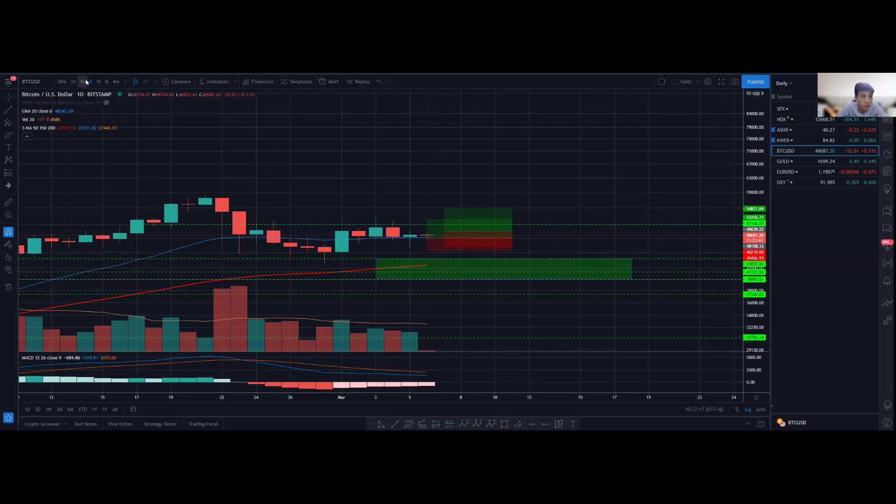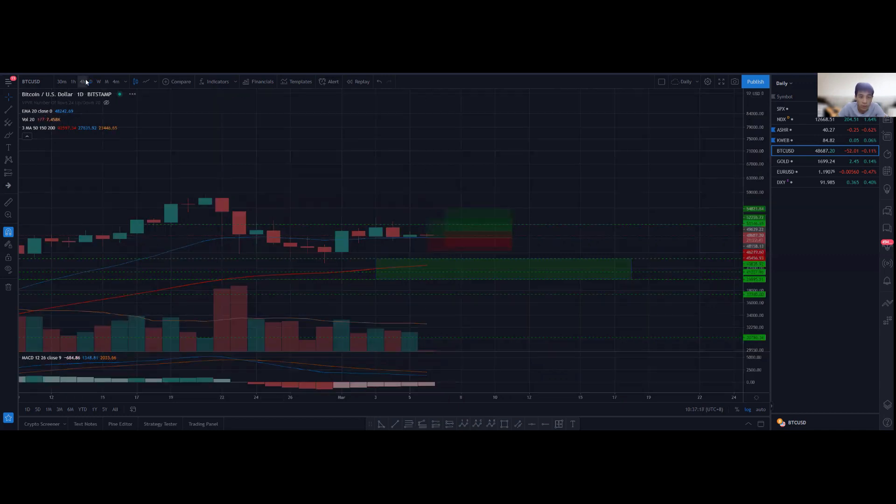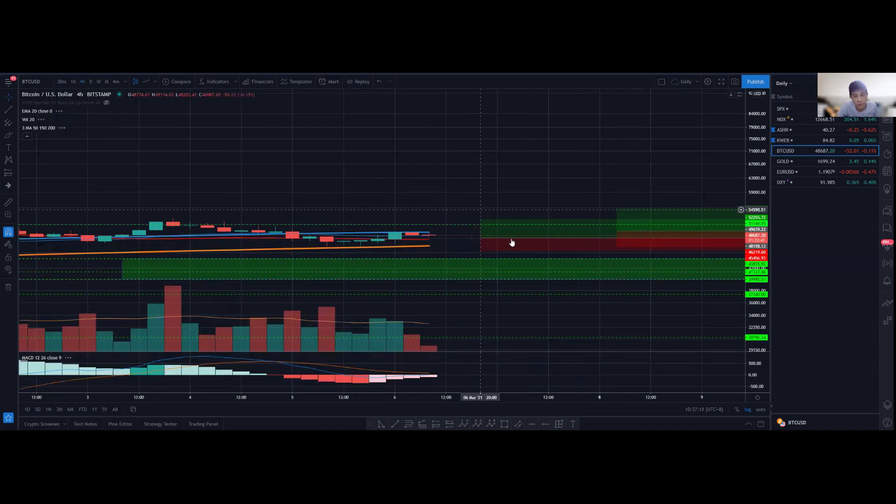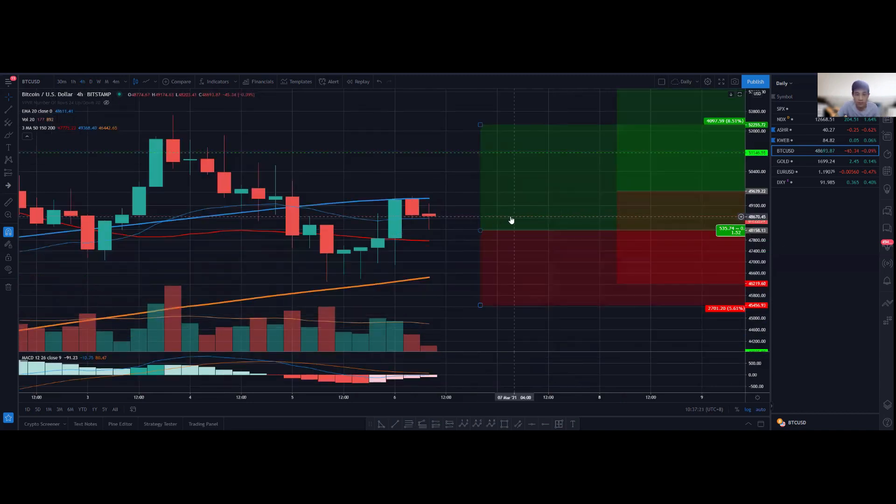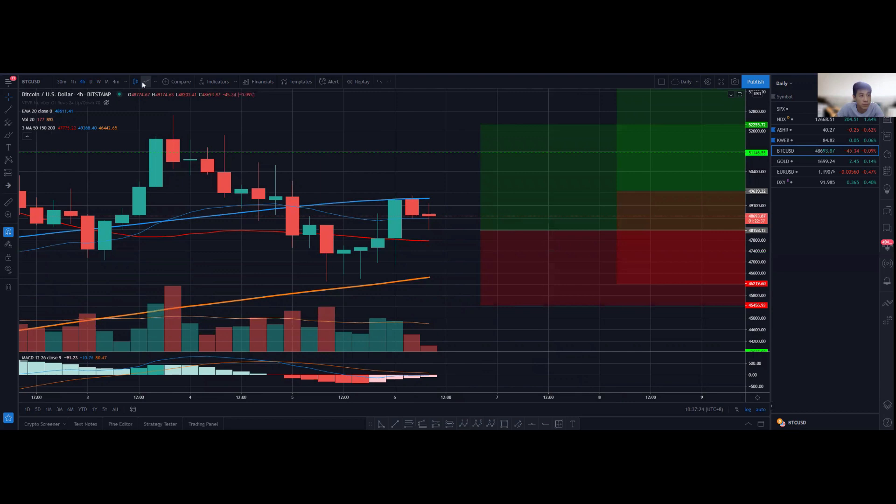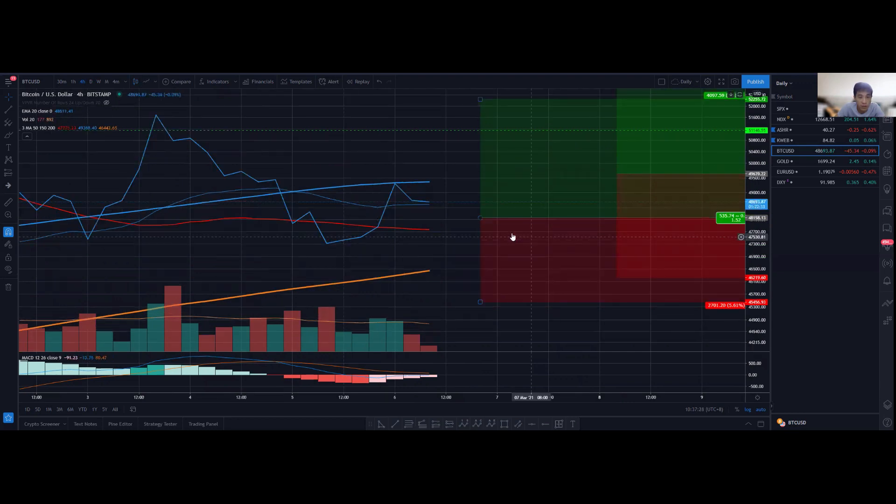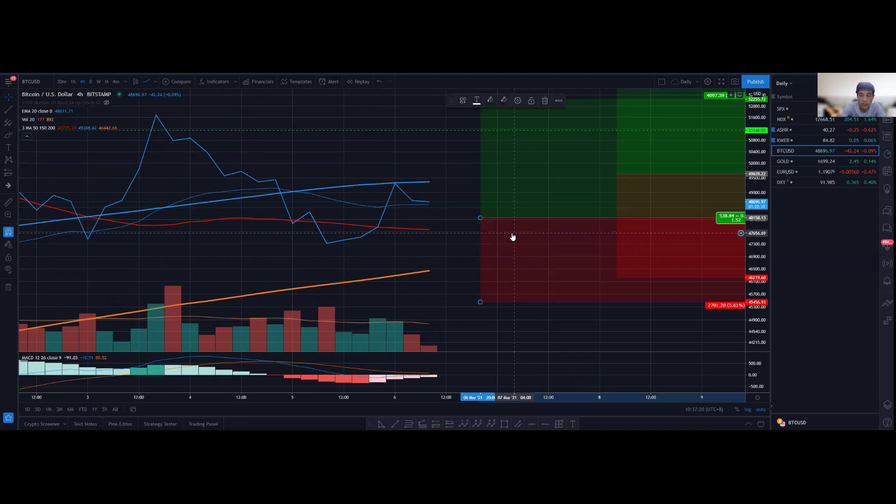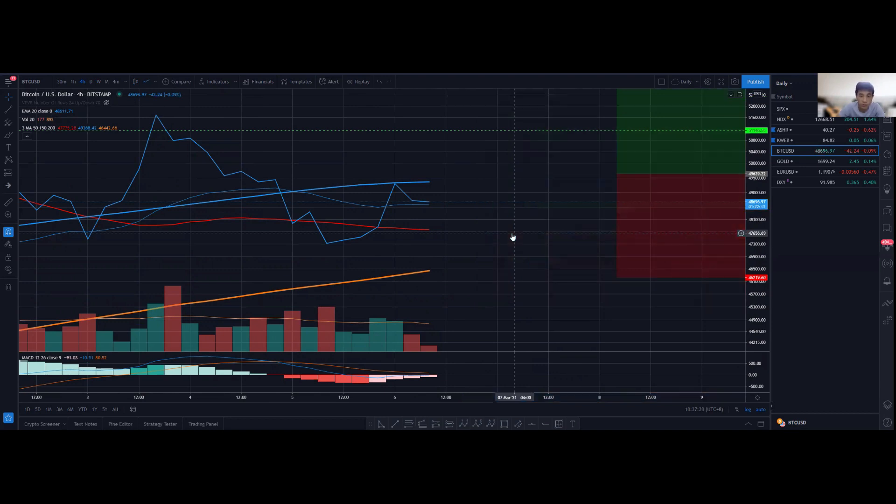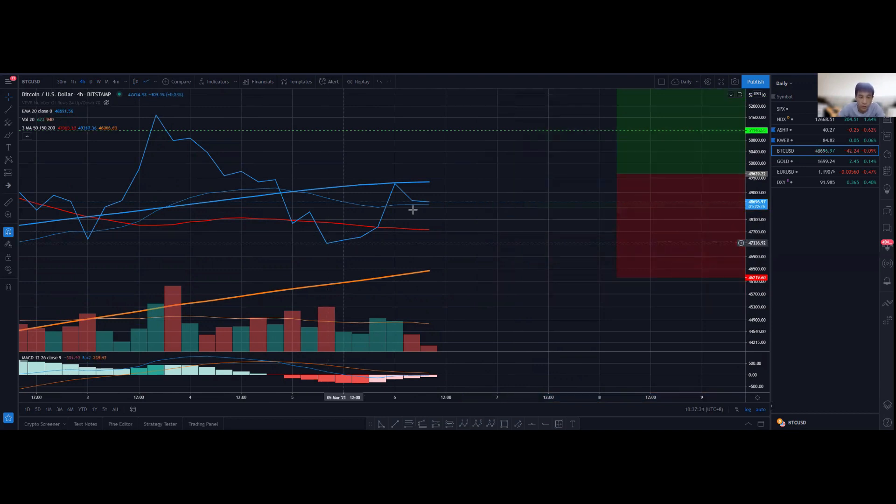On the four-hour chart, I did mention yesterday this was a potential setup. I didn't enter for a very simple reason—there wasn't a very nice bullish market structure transition on the four-hour chart. So what I'm waiting for is a low to form here.